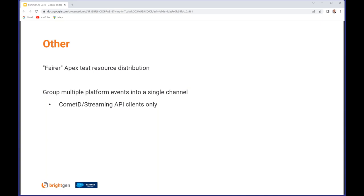Finally, you can group multiple platform events into a single channel. Sadly this is only for Comet D Streaming API clients, but hopefully that will be available for the other areas that platform events are used, because having to set up a new channel every time you want a different platform event can be a bit time consuming.